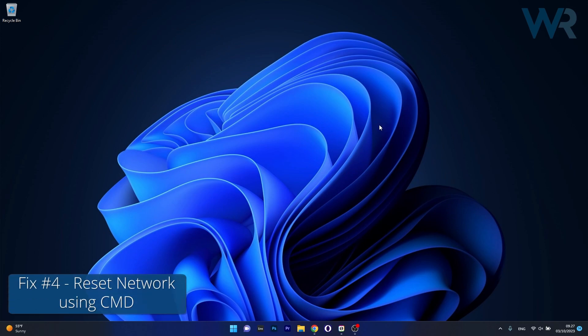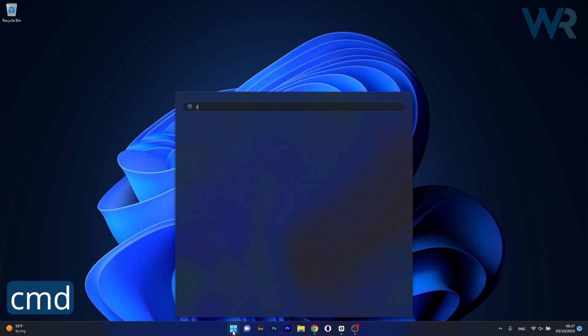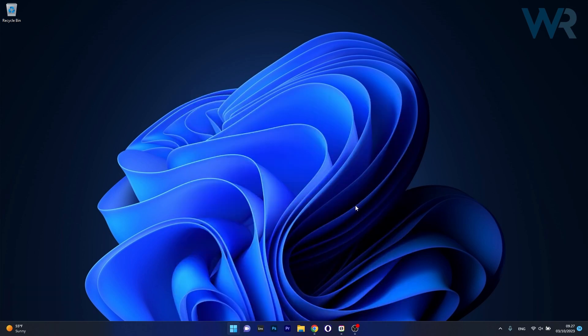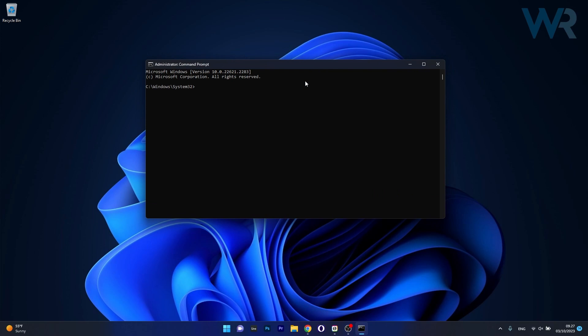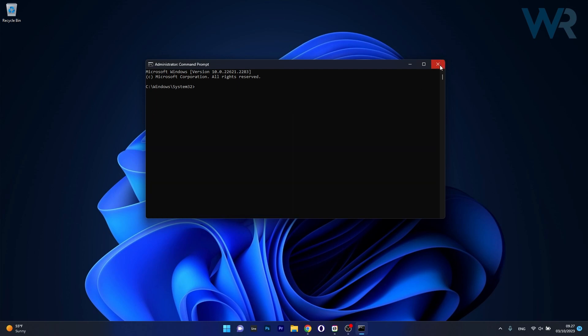Lastly, another useful solution is to reset the network settings using Command Prompt. Press the Windows button, type CMD, then run Command Prompt as an administrator. Type in the following commands, pressing Enter after each one — you can find them in the description below, so copy each command, paste it in Command Prompt and press Enter. Afterwards restart your computer and check if the problem still persists.